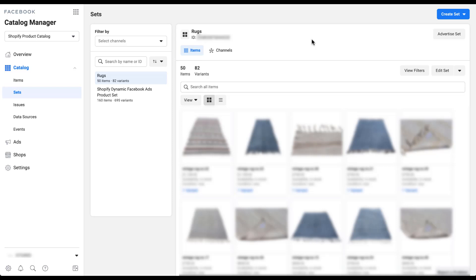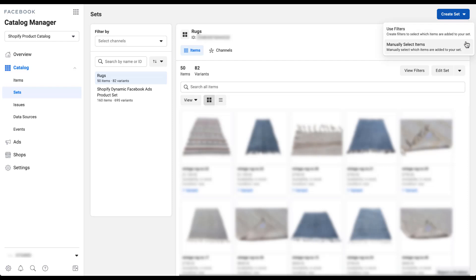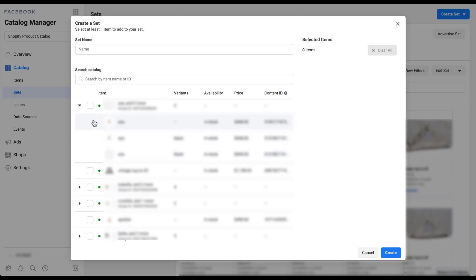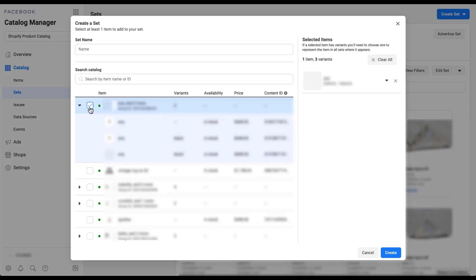There are two ways to create a set, so let's quickly go over the manual version. Click Create Set, scroll down to Manual, and a very different window opens — there are no filters, no operators, just a name field and a catalog search. Below, all products are listed; if a product has variants, a small arrow lets you expand them. You can only check a box next to each product, and every time you check a box it adds that product to your product set on the right.